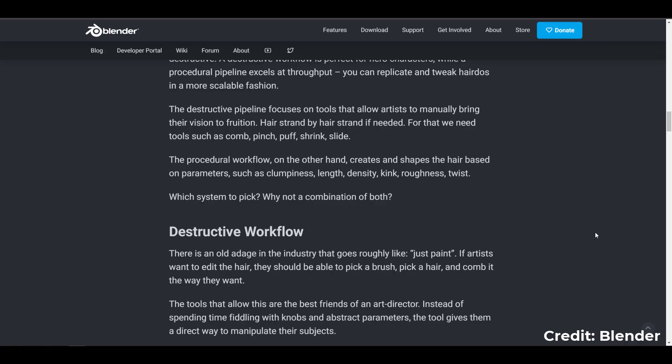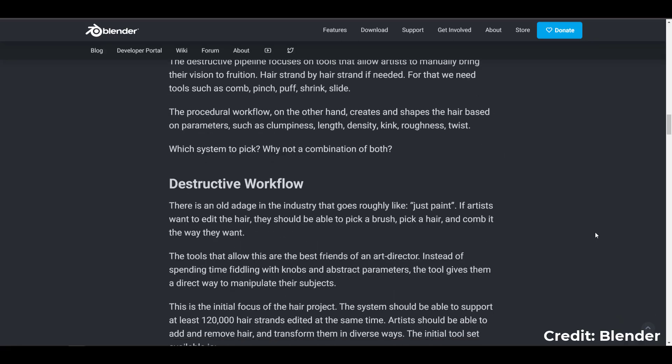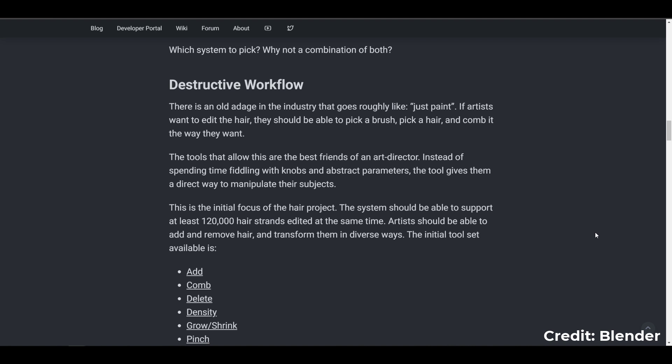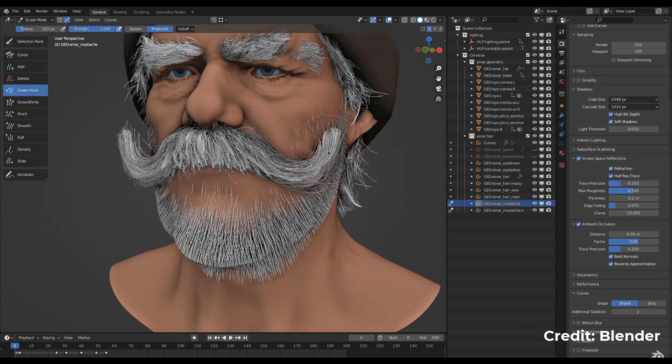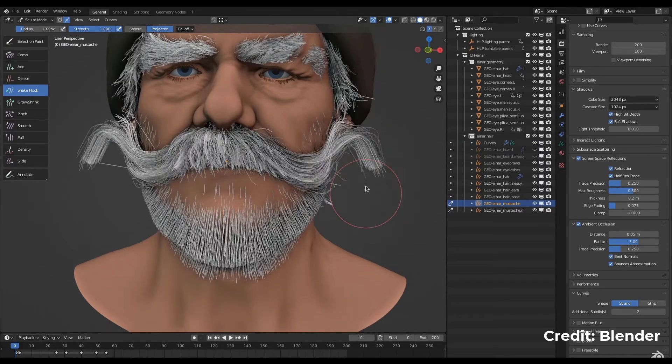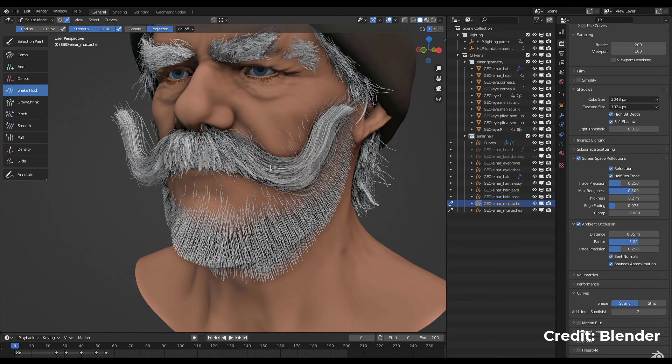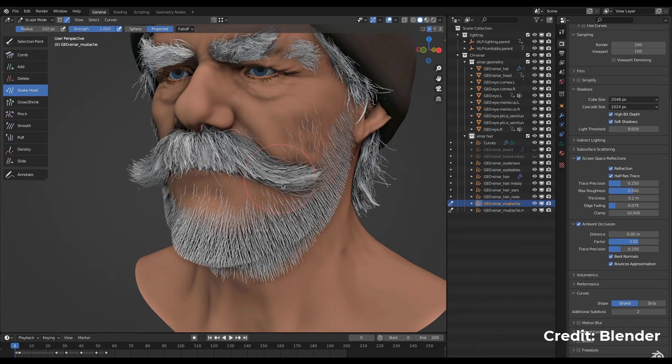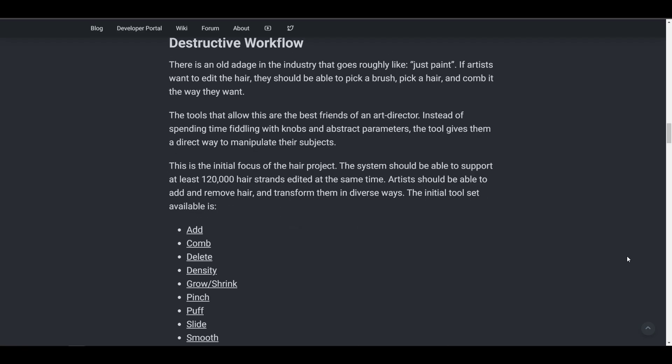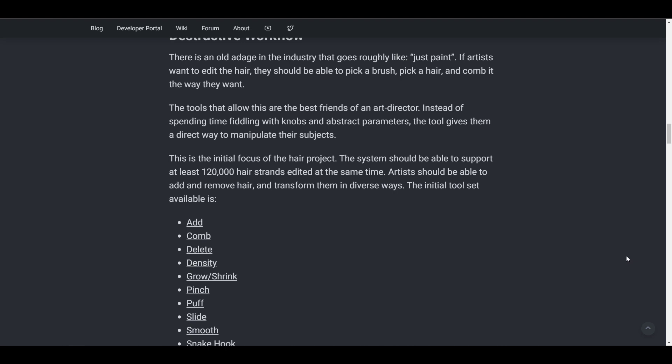I find this as the best of both worlds that makes this pop. Currently, the hair system supports tons of hair. Once you're editing, you can edit 120,000 hair strands at the same time. This is very useful because artists can add and remove hair and transform it in many different ways.